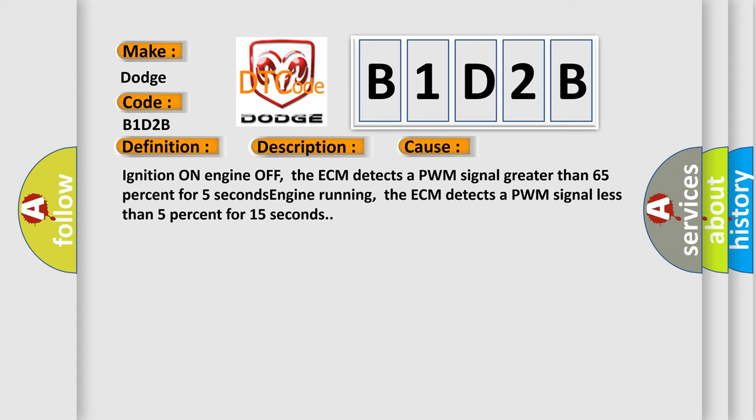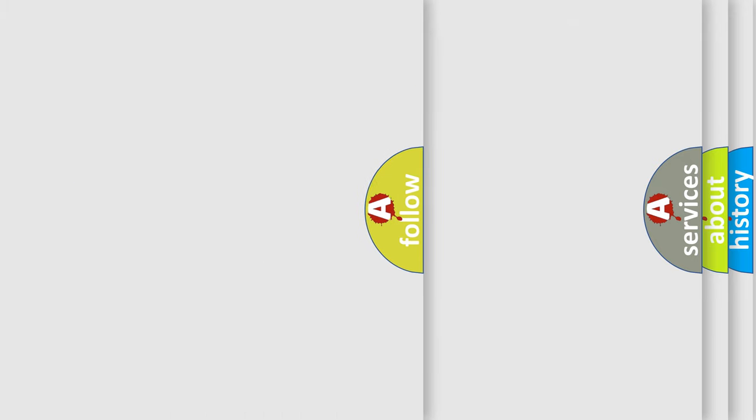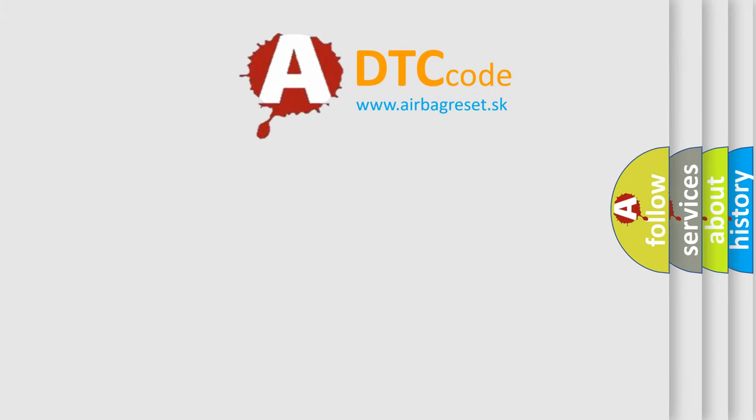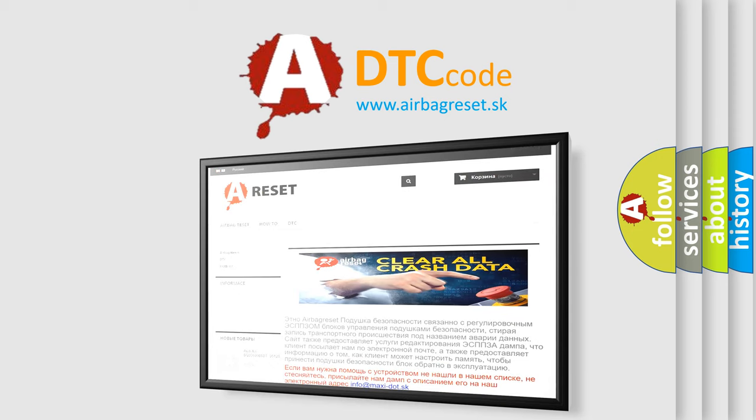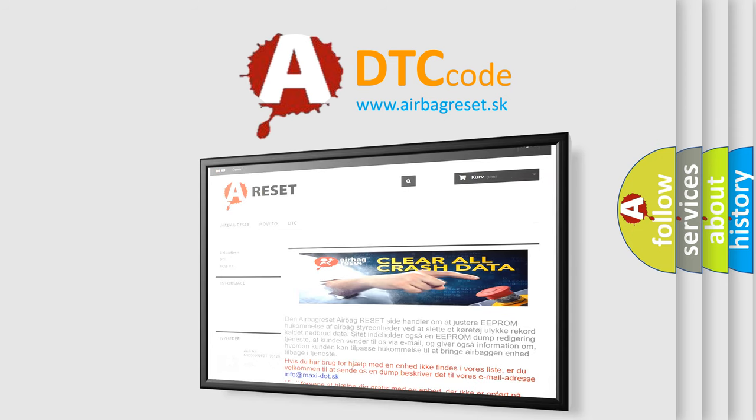The Airbag Reset website aims to provide information in 52 languages. Thank you for your attention and stay tuned for the next video.